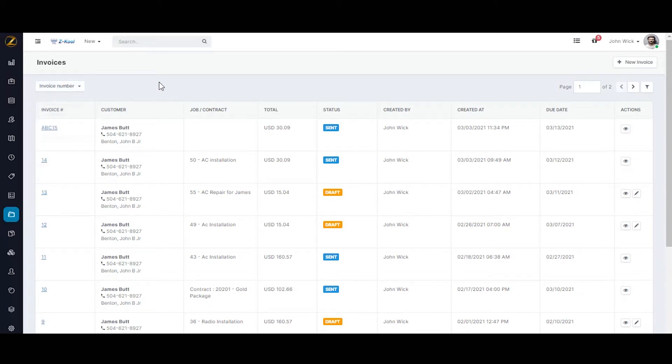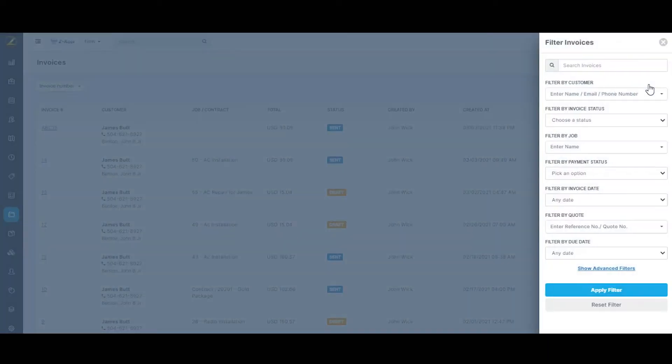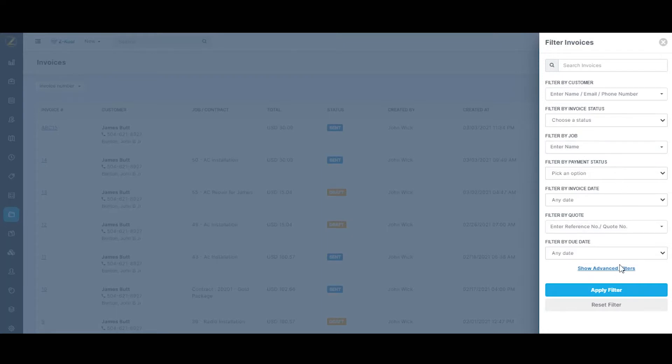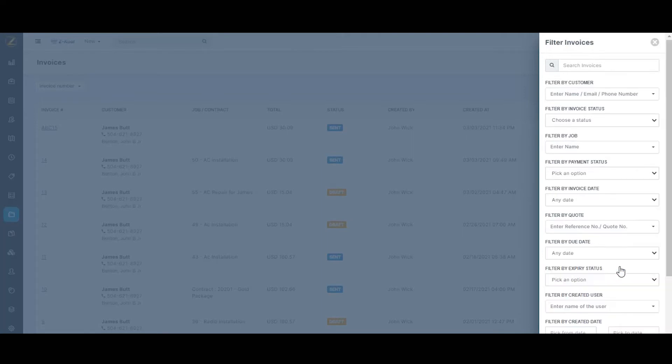Similar to the work order management module on Zuper, this module also has filtering capabilities, wherein you can filter this list based on customer details, invoice status, job title, payment status, invoice date, quote number, and due date. You can use advanced filters to filter the invoices based on the custom fields available.